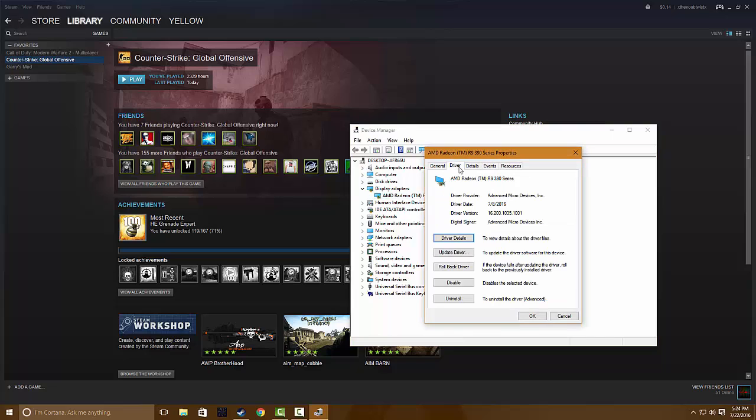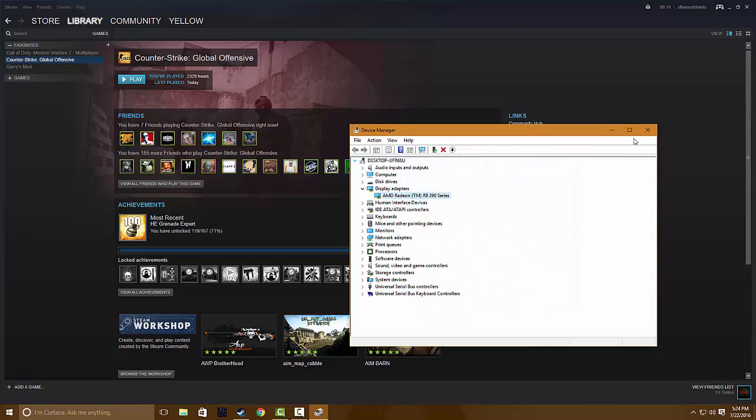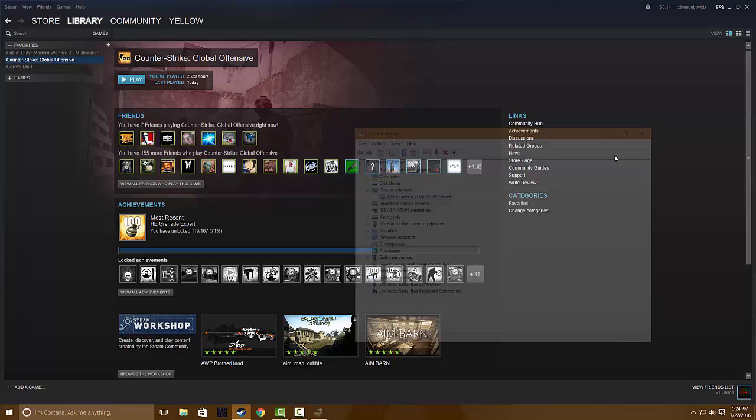Driver, and then you're going to do rollback driver. And then what that's going to do is basically go back to the last update it had on your graphics card.